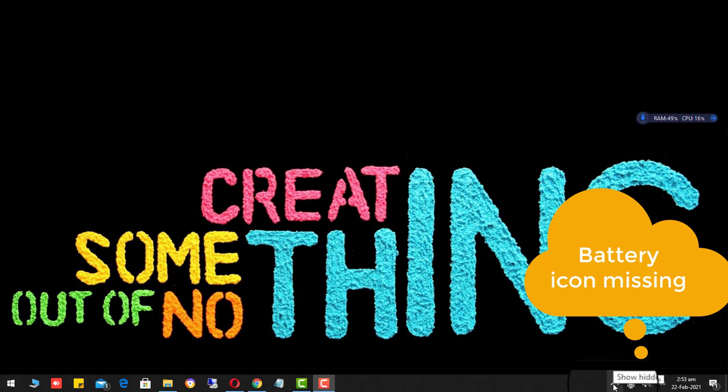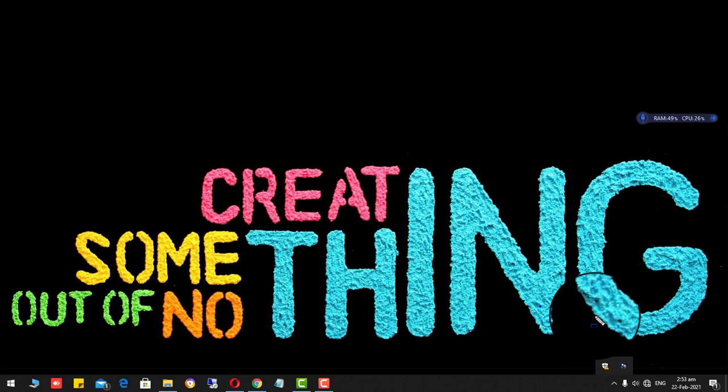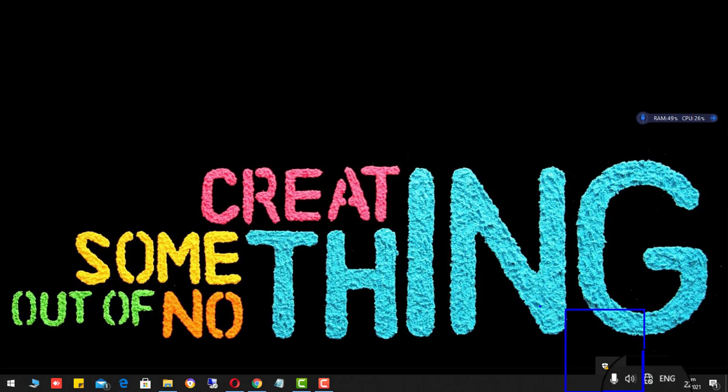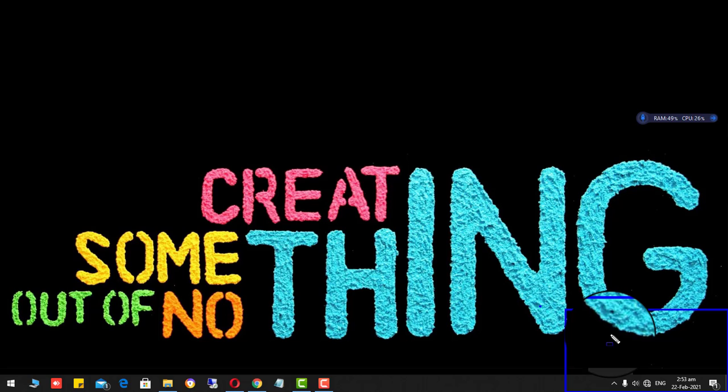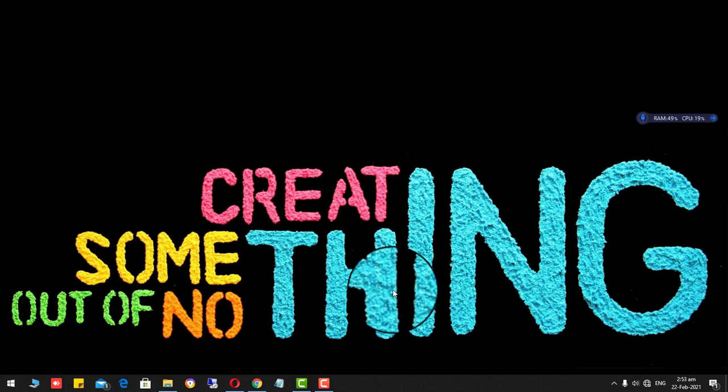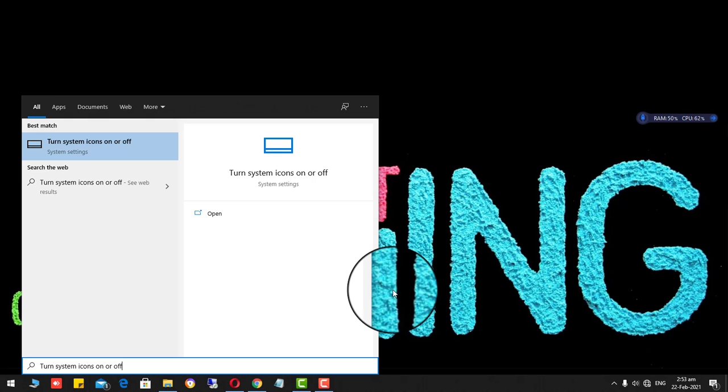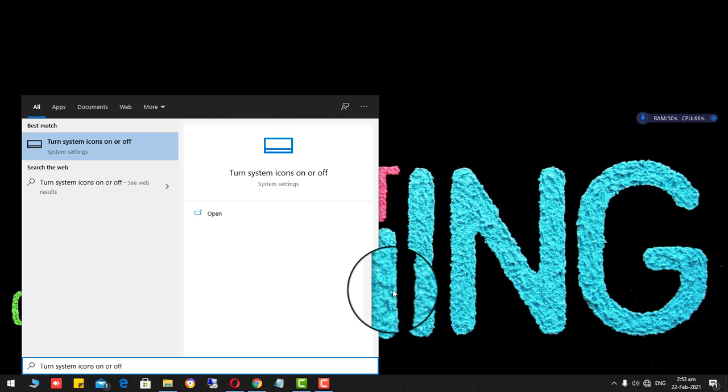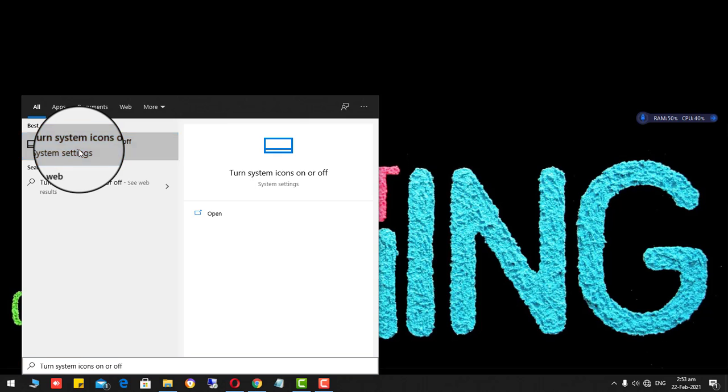If I click on show hidden icons, look at here. There is no laptop battery icon appearing here. So we check it there. Just click on the start button and type turn system icons on or off. Click it here.